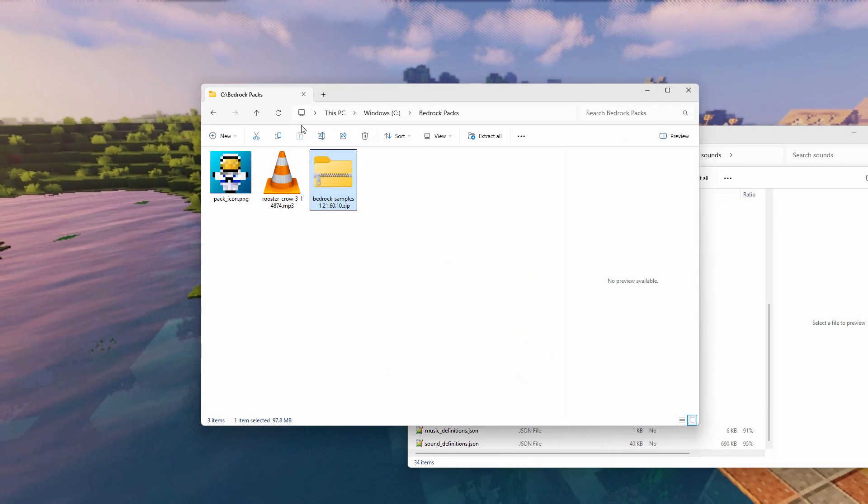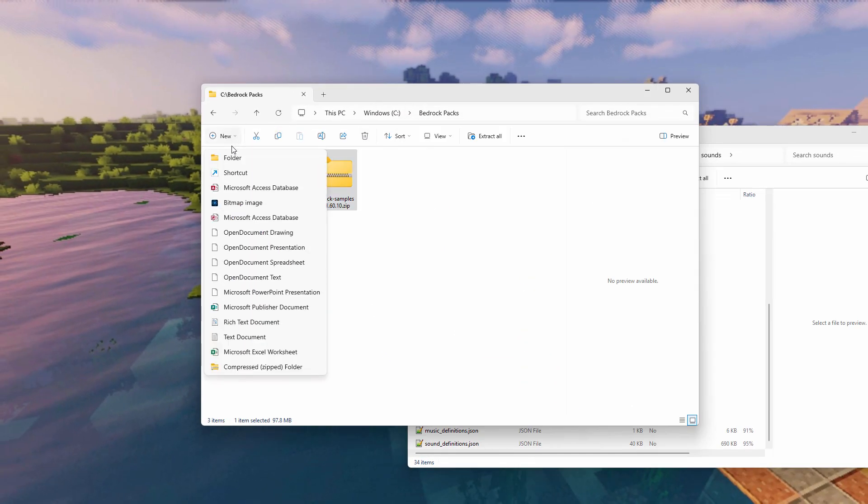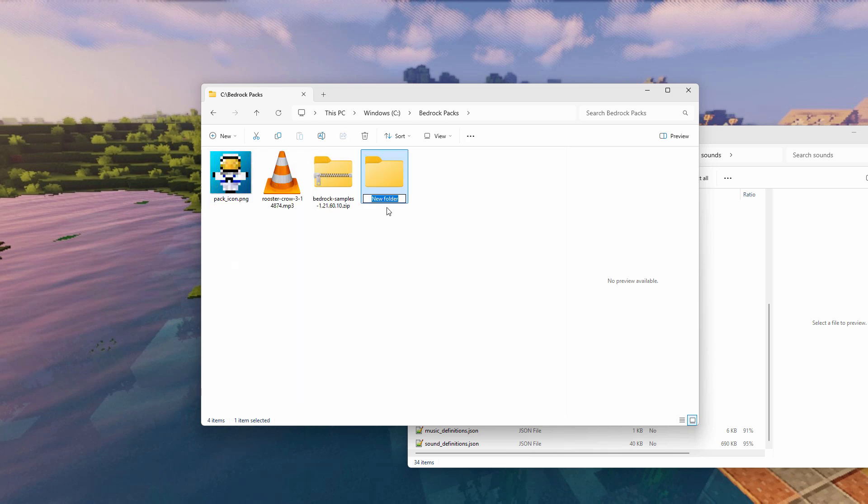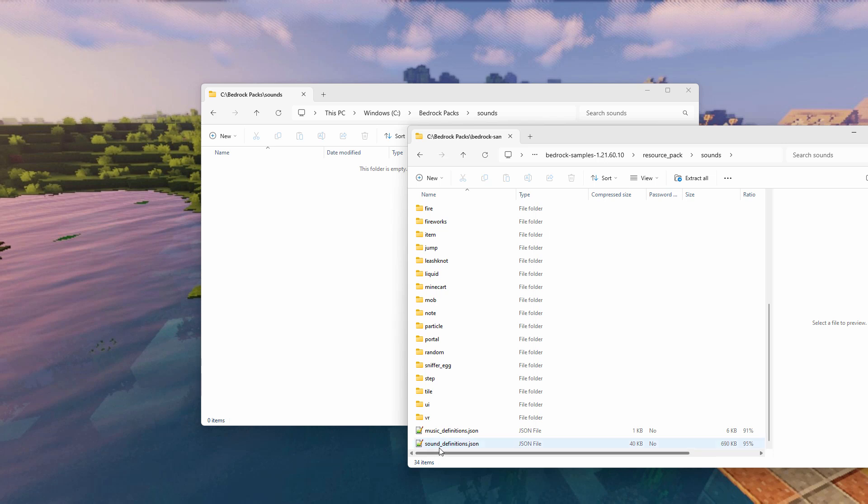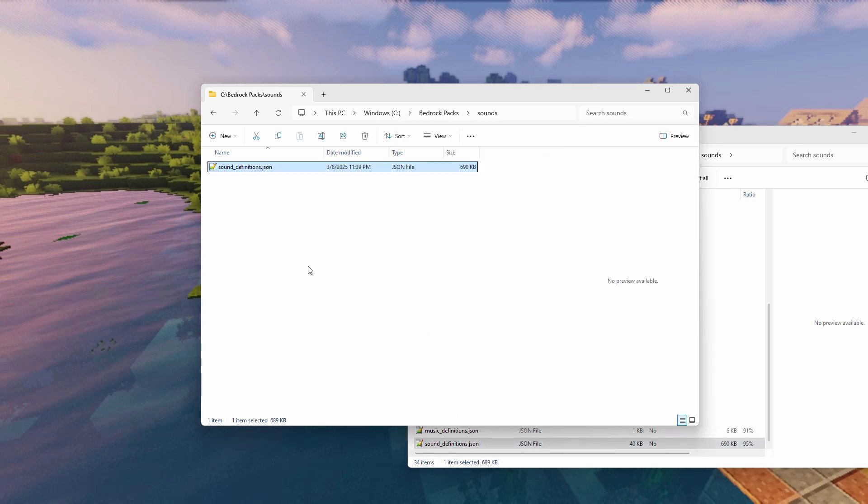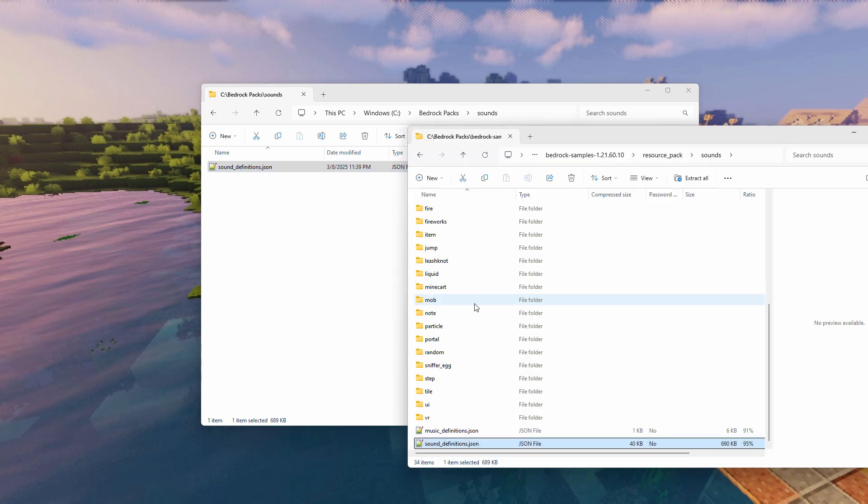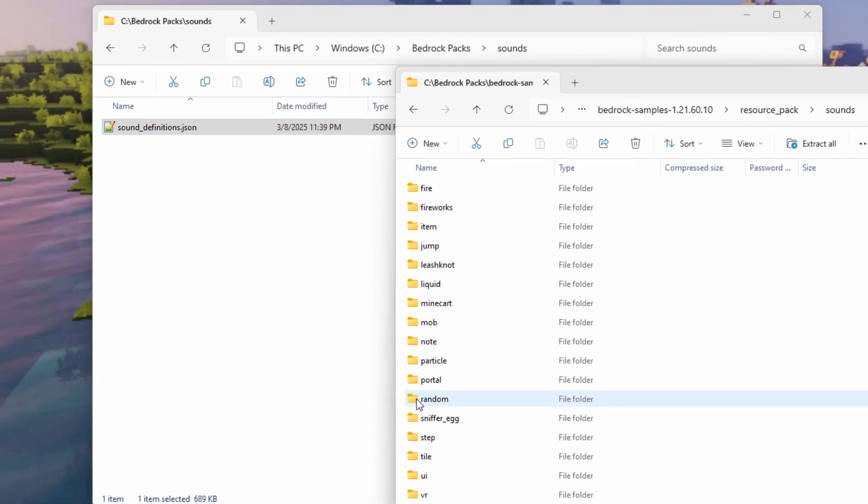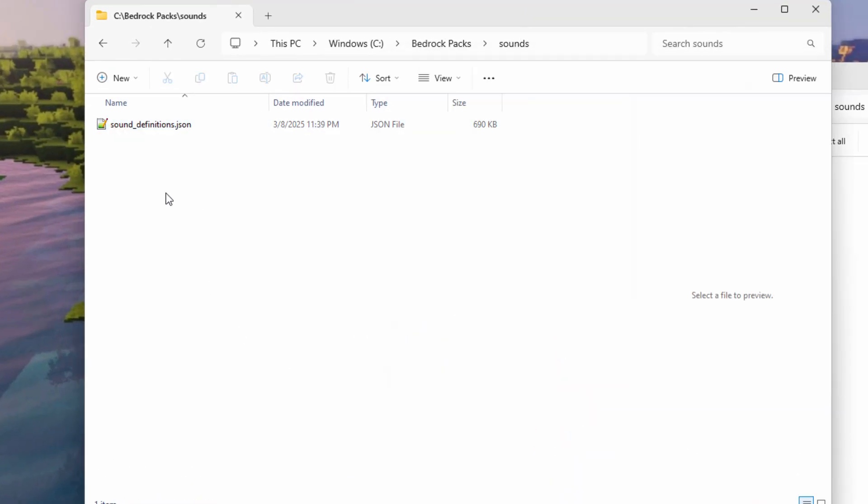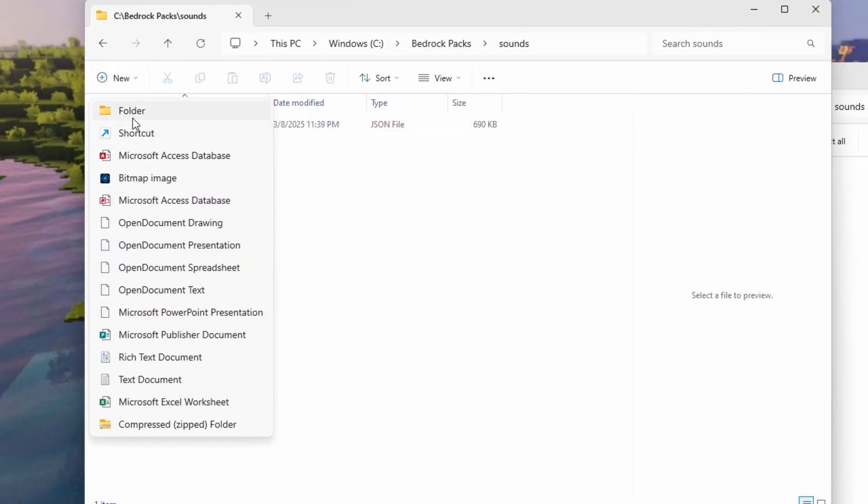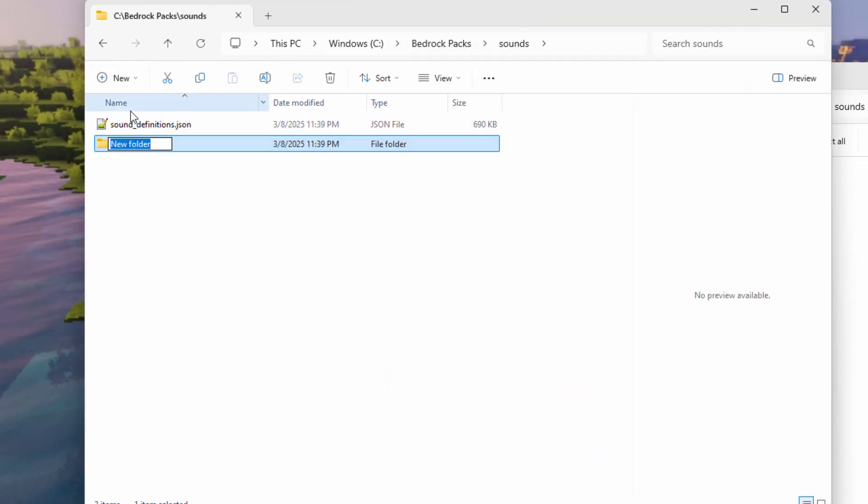So let's get this set up partially, and then we'll continue that. Back over to your working folder. Let's make a new folder in here, and just call this one sounds. Open that up, and then copy that sound definitions file over here. Just drag and copy like that. There we go. And I know that we're going to be needing a random folder, so I'll make that right now anyway. New and folder. Random. There we go.